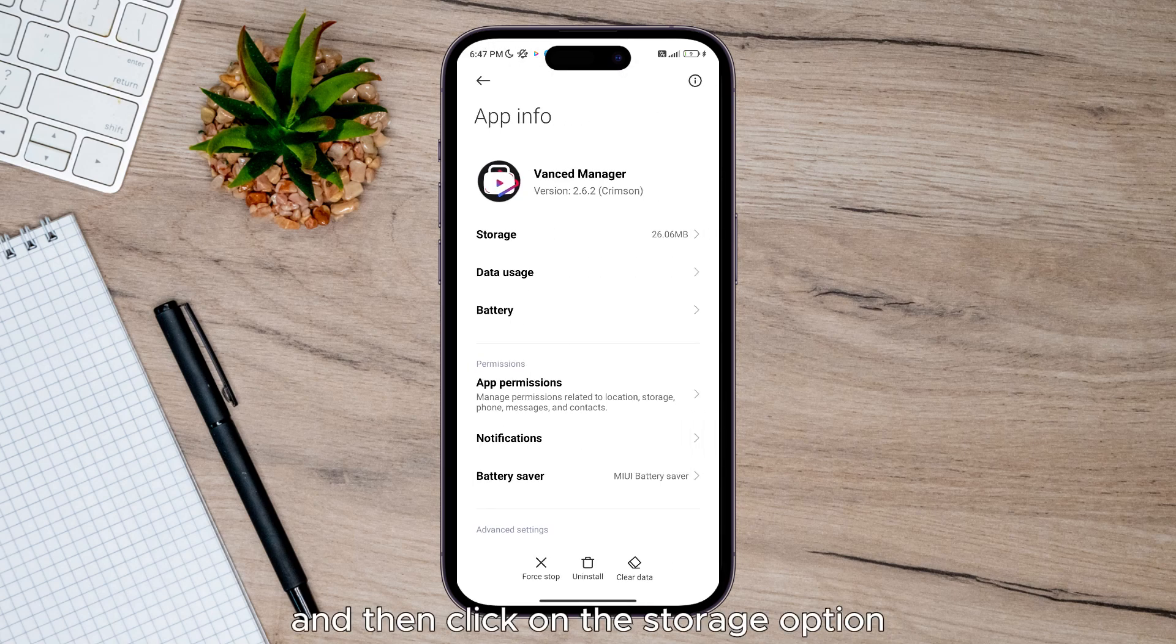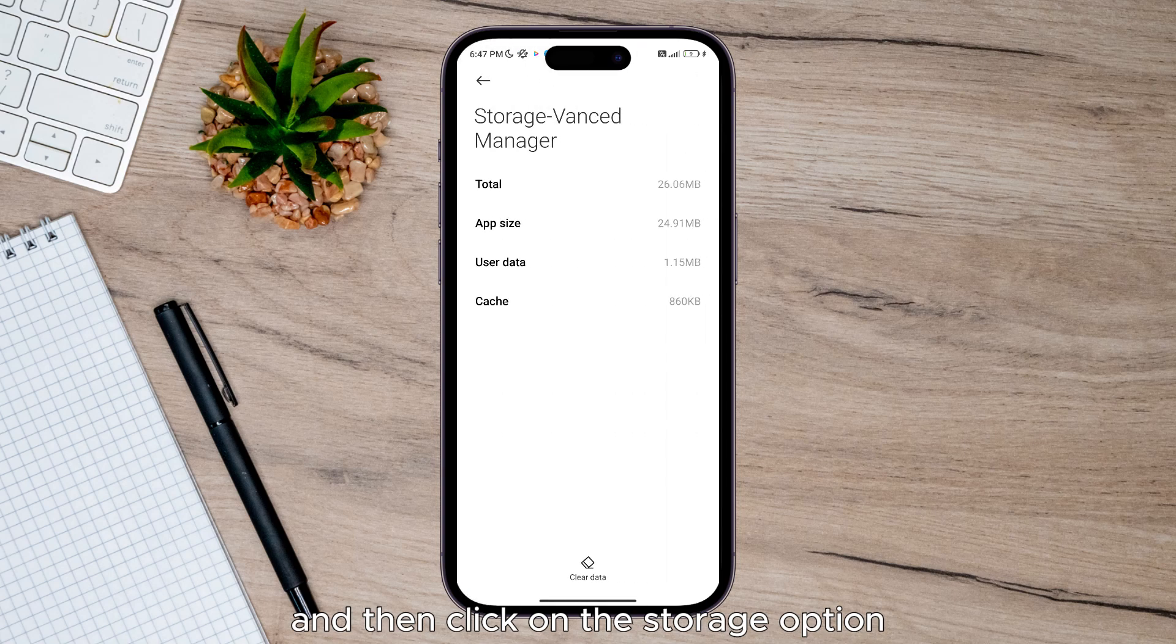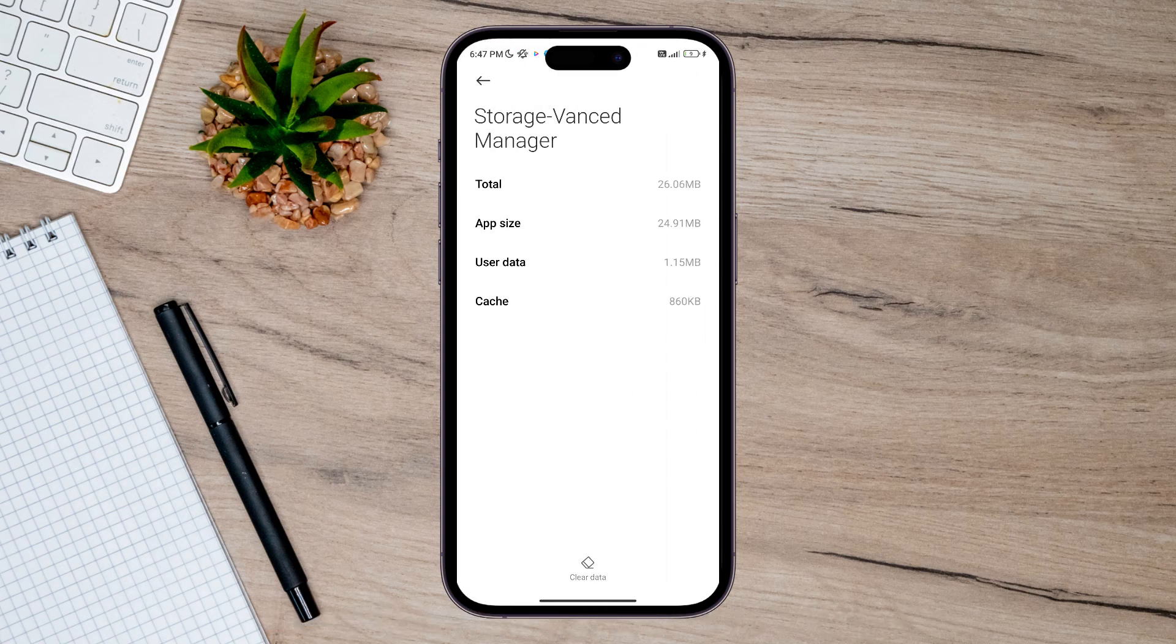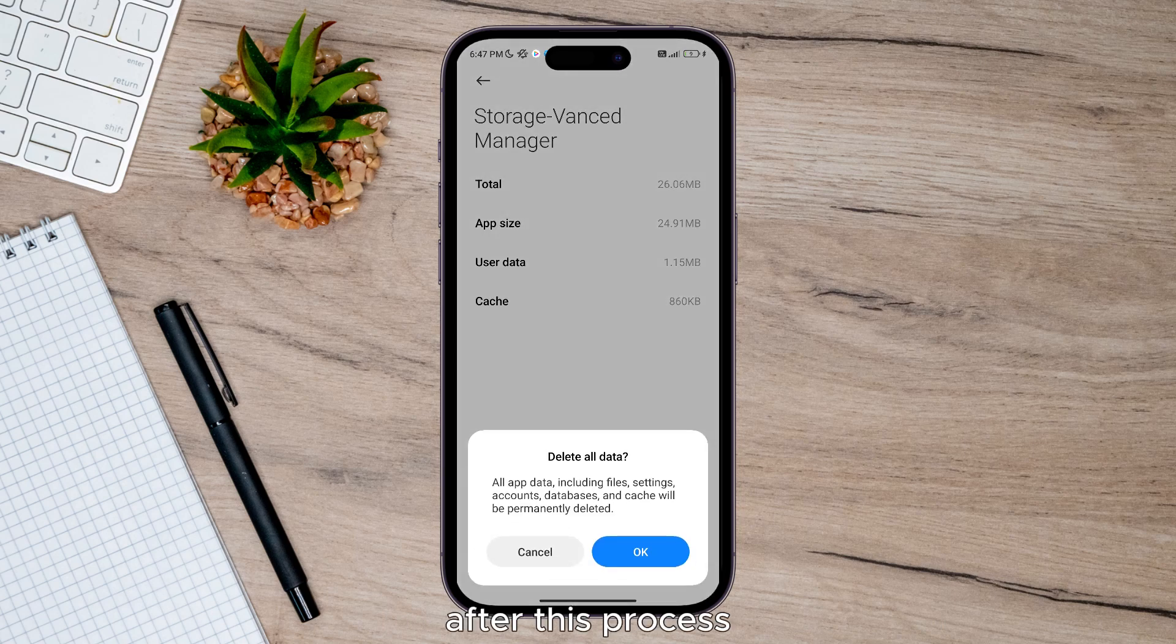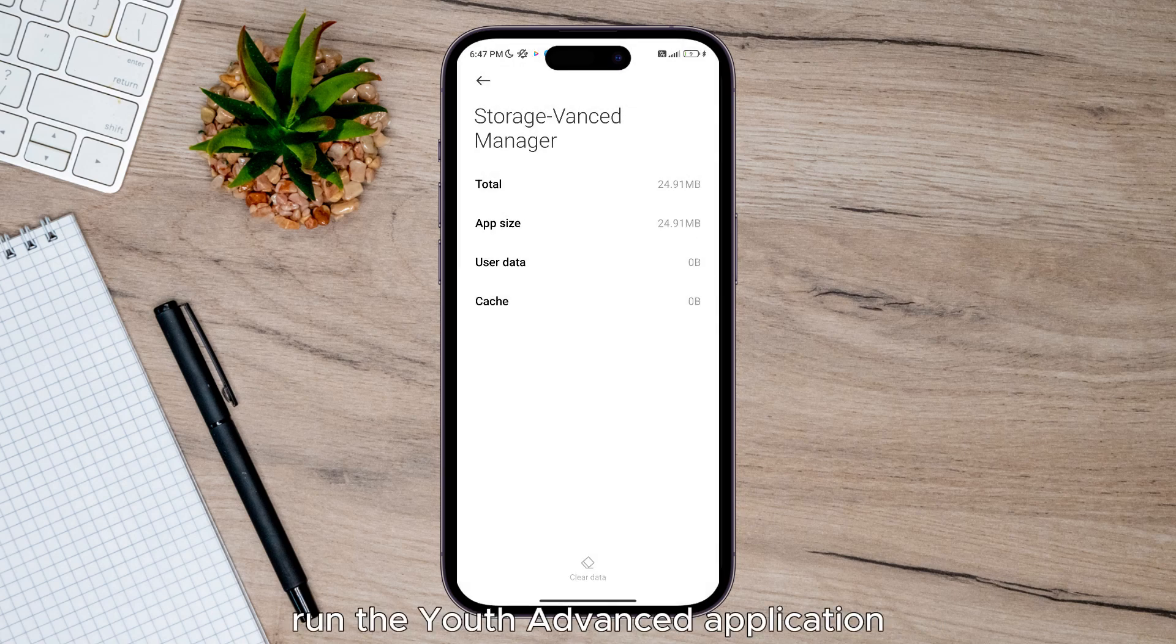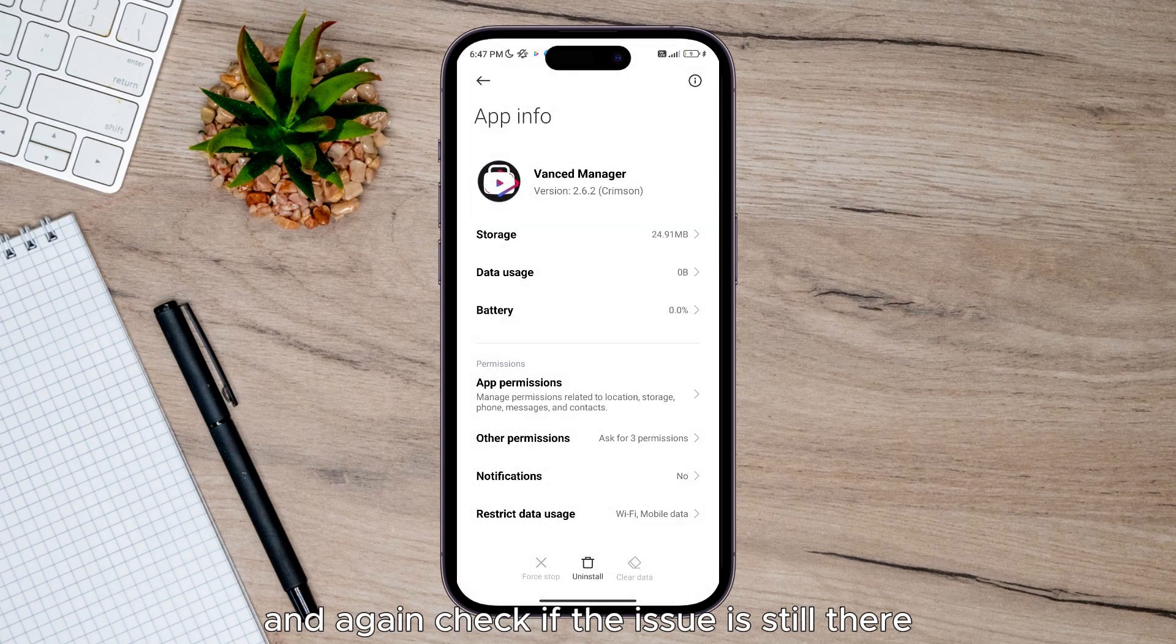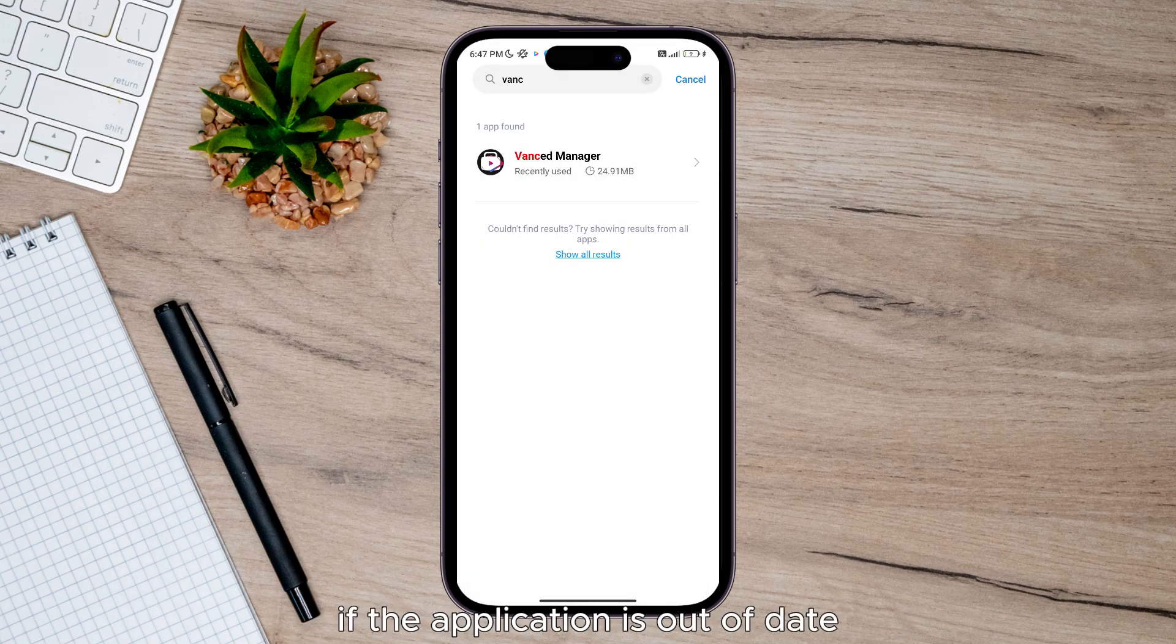Then click on the Storage option and clear it by clicking the Clear Data option. After this process, run the YouTube Vanced application and again check if the issues are still there.